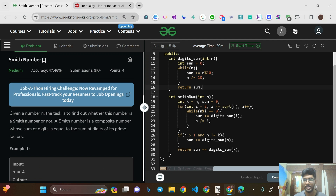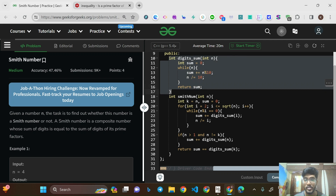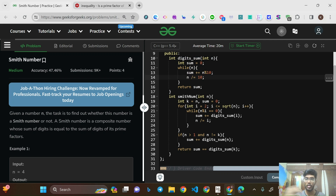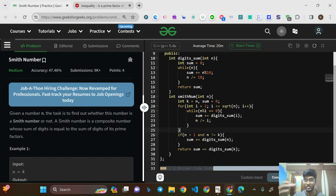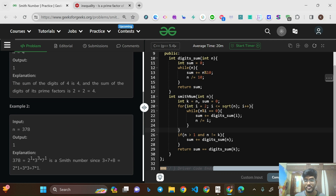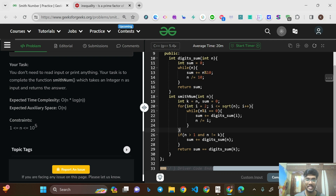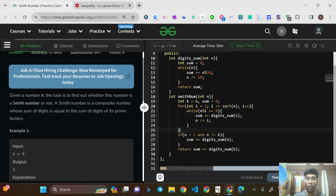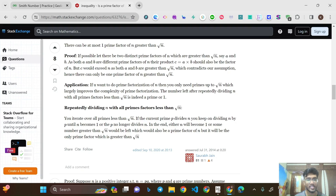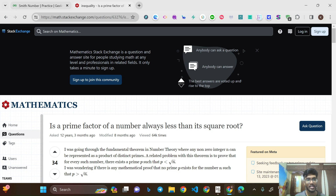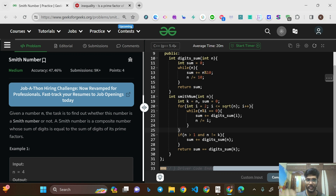Regarding time complexity: the digit_sum function is O(log N) since it processes each digit. The outer loop runs up to √N, so overall time complexity is O(√N · log N), which satisfies the O(N log N) requirement. We are also not taking any extra space — it's O(1) constant space, which is better than the O(N) mentioned in the problem.